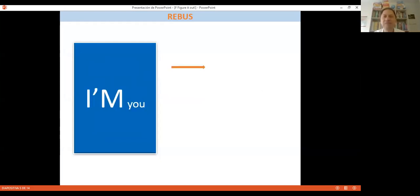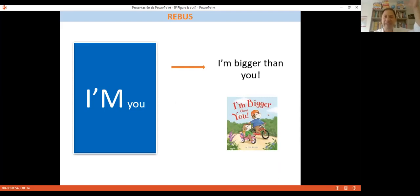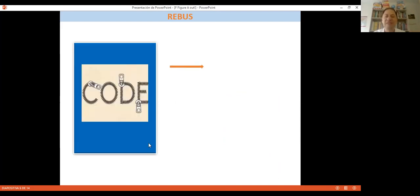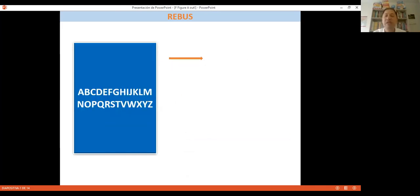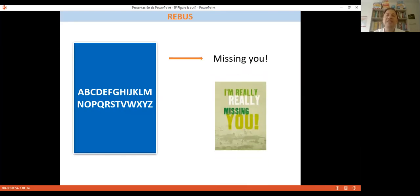More rebus: 'I am' with a big figure and a small one — 'I am bigger than you.' A zip plus a code — 'zip code.' The alphabet with letters A through T but no U — 'missing you.' If you haven't seen rebus before that's okay — there are lots online. You can select ones for your classes; it's a good warm-up. 'Monday, Tuesday, Wednesday, Thursday, Friday' — and Friday is black — 'Black Friday.' We can explain more about Black Friday.